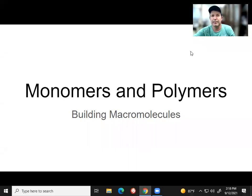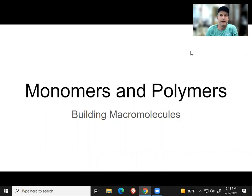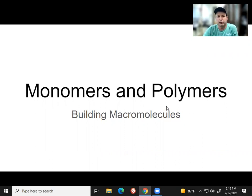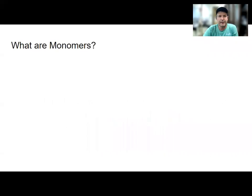Hey everybody, it's Mr. McDermott, and today we're going to be going over monomers and polymers. Monomers are going to be the building blocks for the macromolecules that we're going to learn about in this chapter. The macromolecules are going to be your carbohydrates, your lipids, your proteins, and your nucleic acids. Three of those are going to have monomers, or smaller subunits that are built together to make the larger unit. So let's get started.